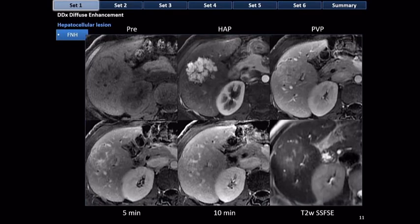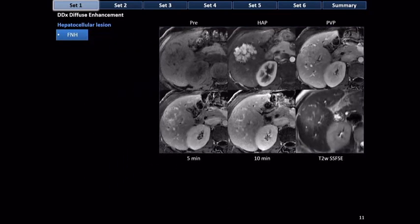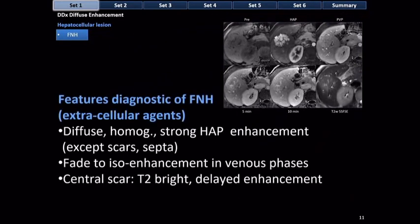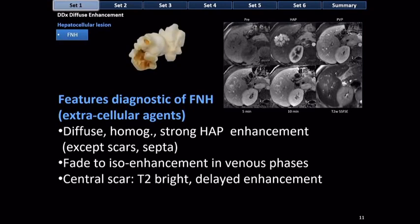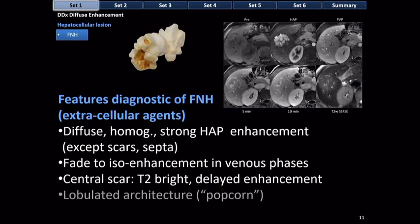In summary, one of the helpful signs for FNH is that it looks like popcorn — multiple subnodules separated by fibrous bands and scars, each enhancing to the same extent. When you see a lesion that looks like popcorn, think FNH. This is just another example of the diffuse hyperenhancement of FNH, which is homogeneous except for areas of central scar and fibrous septa.